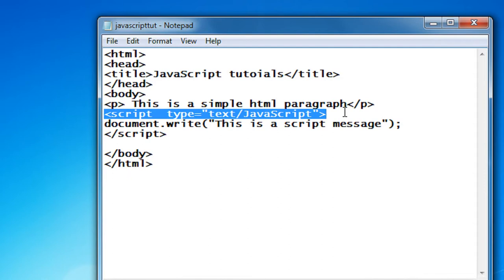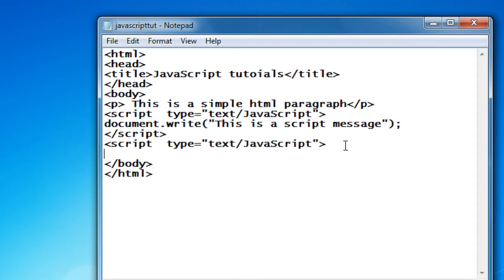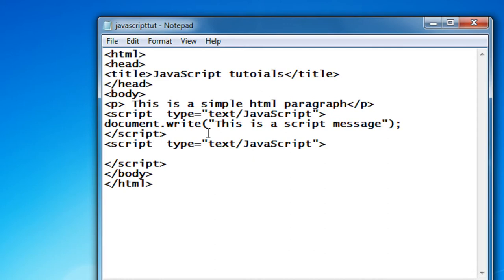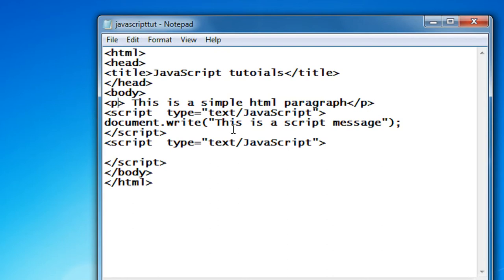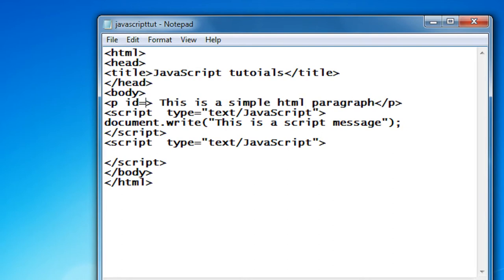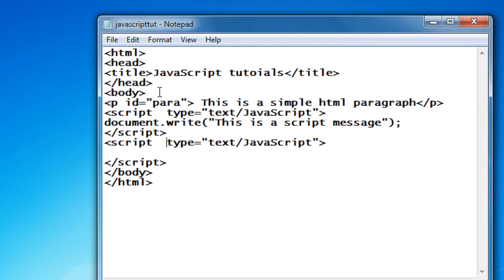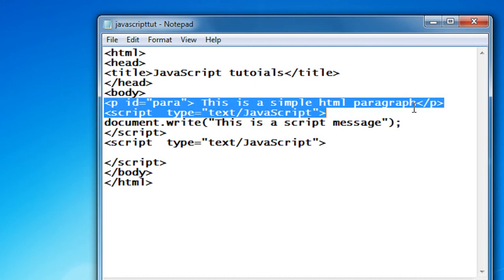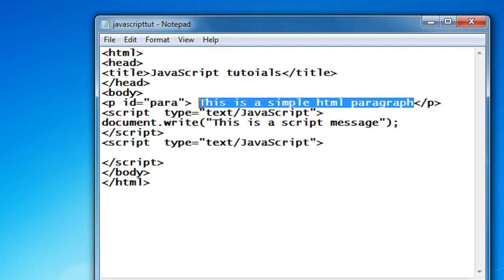Now I am going to add another script. I copy this and end it with a script tag. Now I am going to replace this paragraph by using a script. For accessing an HTML element we need an ID, so I provide an ID for the paragraph tag — I give an ID of 'para'. You can use the ID of an HTML element for accessing that element in JavaScript.